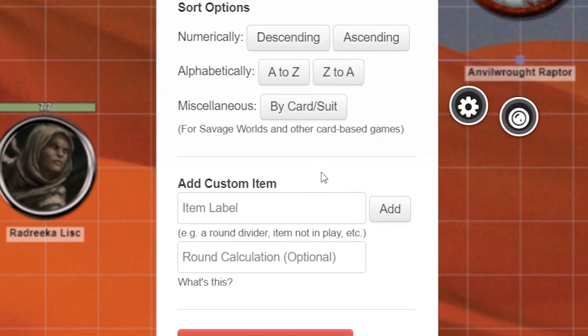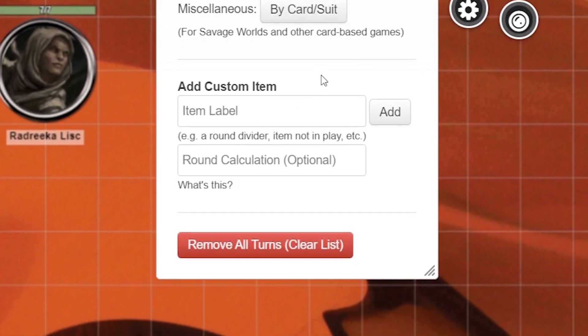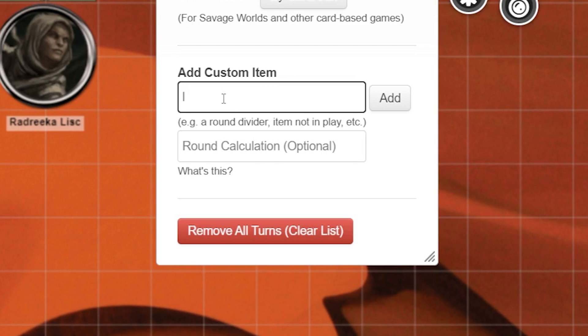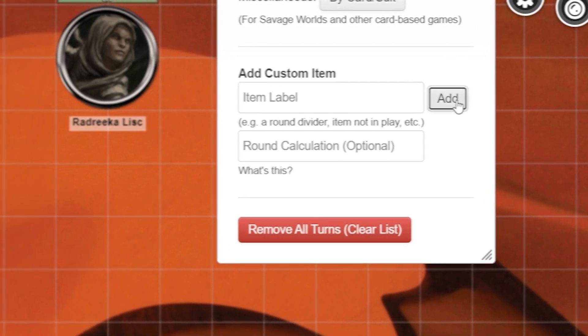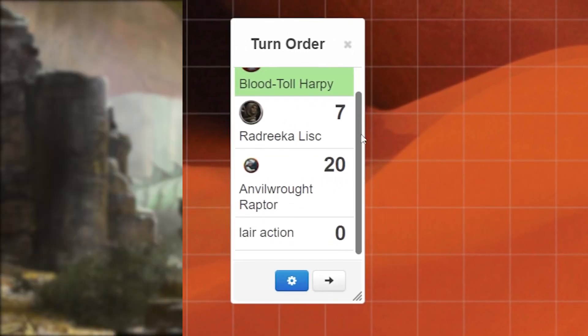Now below the sorting options you can always add a custom item field. This might come in handy if you need to add something in the turn order that doesn't have a token, like a lair action. Simply name the item whatever you'd like, for this example lair action, and then click the add button. Great, just make sure to go back in and either type in a number or drag a roll to it.